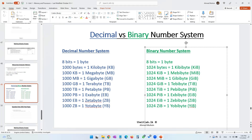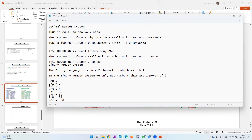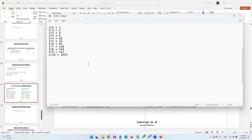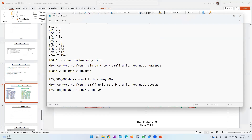Let's do the same conversion questions in binary. 10 GiB is equal to how many bits? From GiB, multiply by 1024 to get MiB. From MiB, multiply by 1024 to get KiB. From KiB, multiply by 1024 to get bytes. Then from bytes, multiply by 8 to get bits.